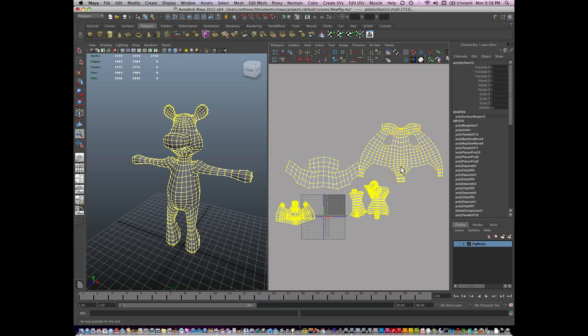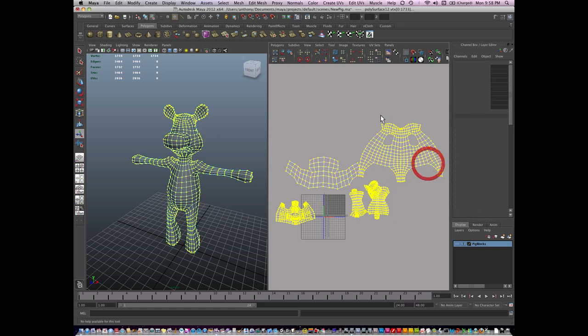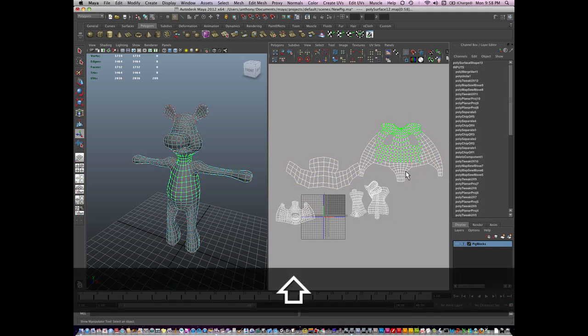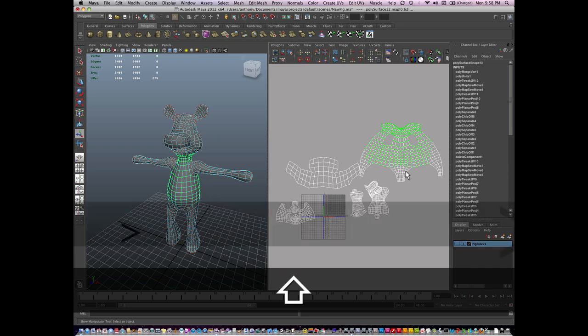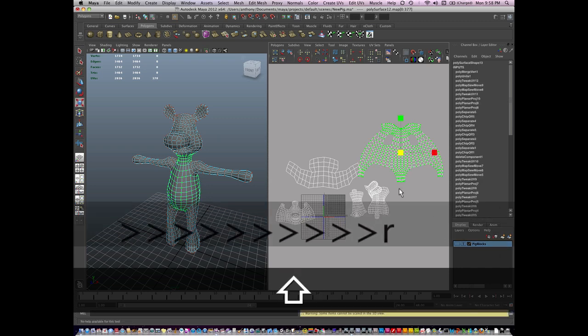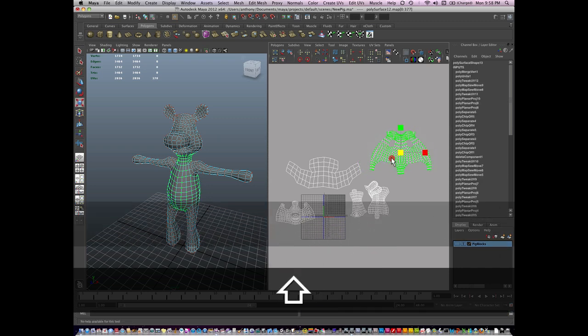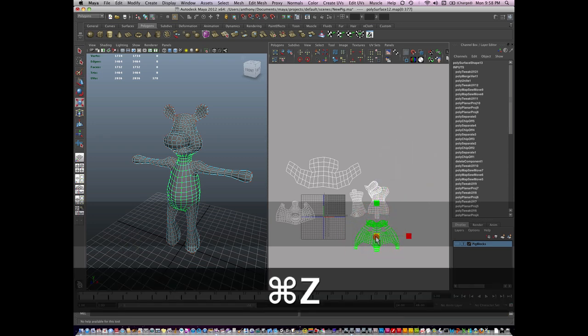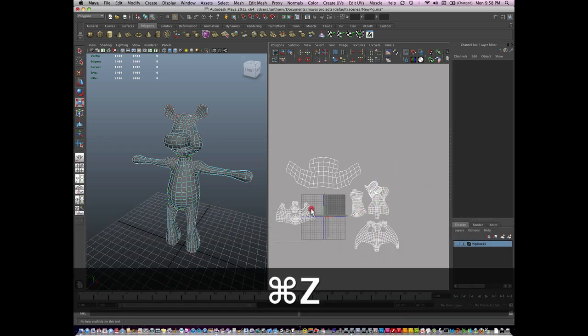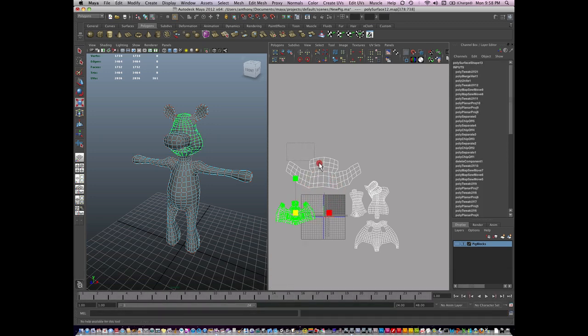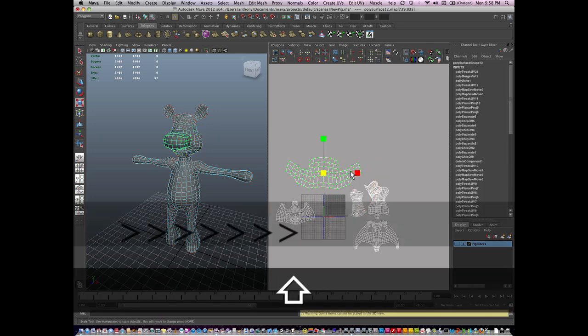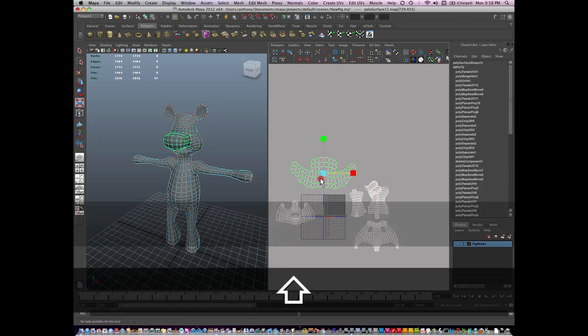First problem is these UVs are not all the same size. So I'm going to get these as close as I can to the right size, or at least similar. This pig nose is very big.